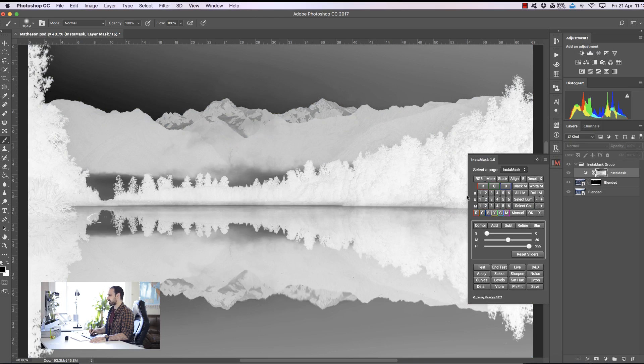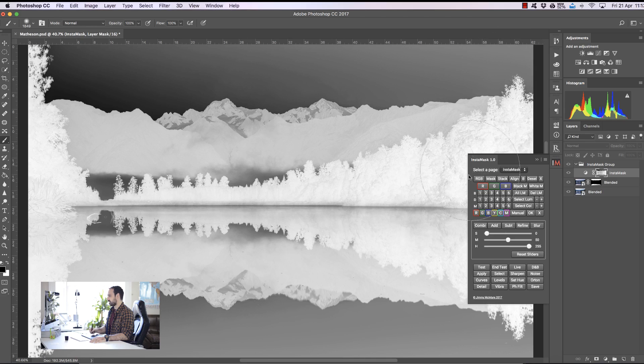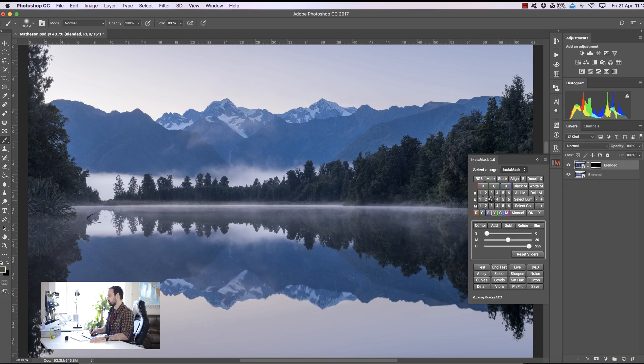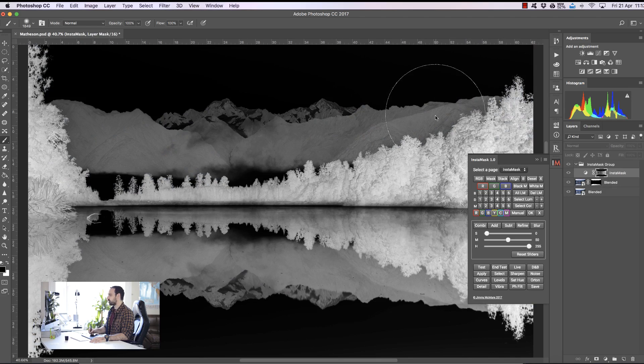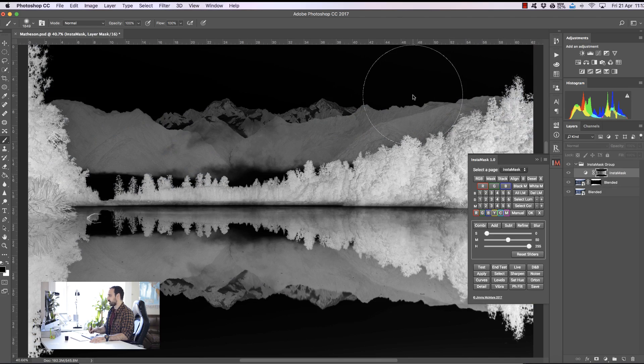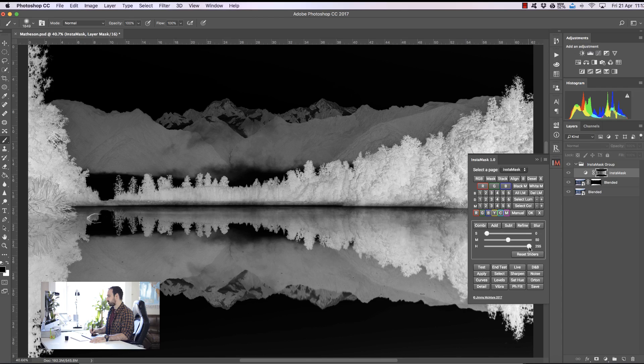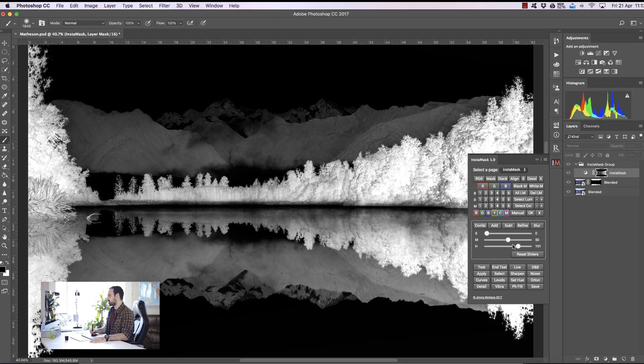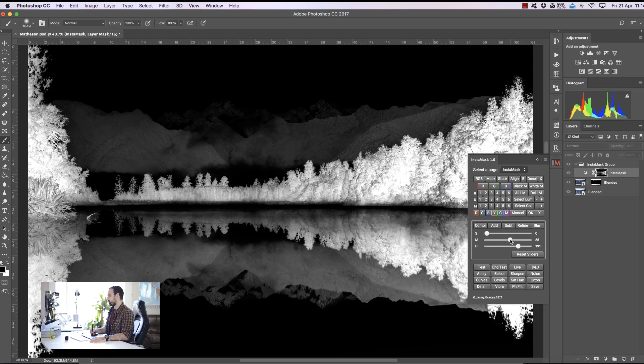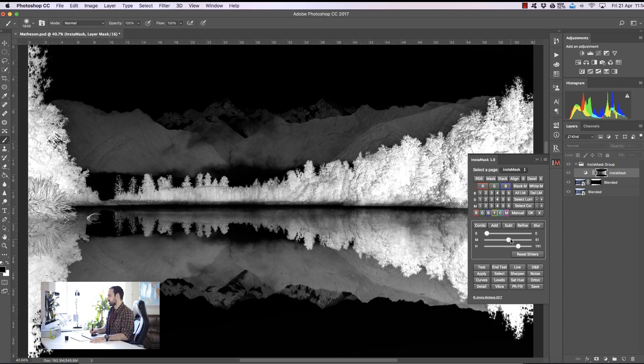Well that isn't a good selection because we're also including the sky so I'm going to try a Darks 3 and that's much better. You see we have more of a selection of the foreground without the sky. I could still bring this slider along just to make it more targeted towards the trees in the foreground and I think that's a good selection.